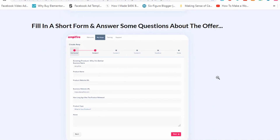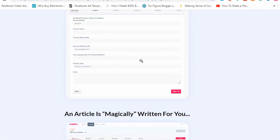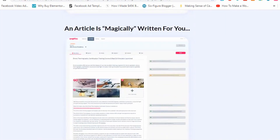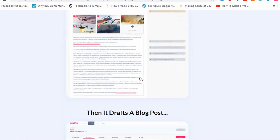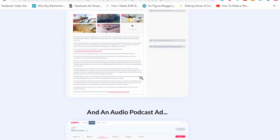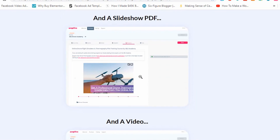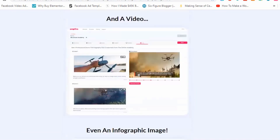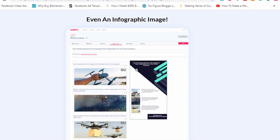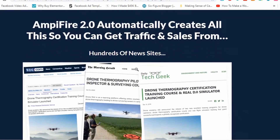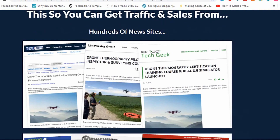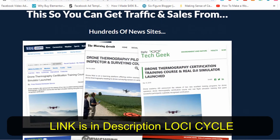So you basically fill in some information on forms — your business name, product name, website URL, niche, and some description. An article is written for you in really top-quality artificial intelligence. It drafts a blog post, an audio podcast ad, a slideshow PDF, creates a video for you, and even an infographic image. Then it actually distributes all of that to hundreds of news sites in its network to give you that automated instant traffic.